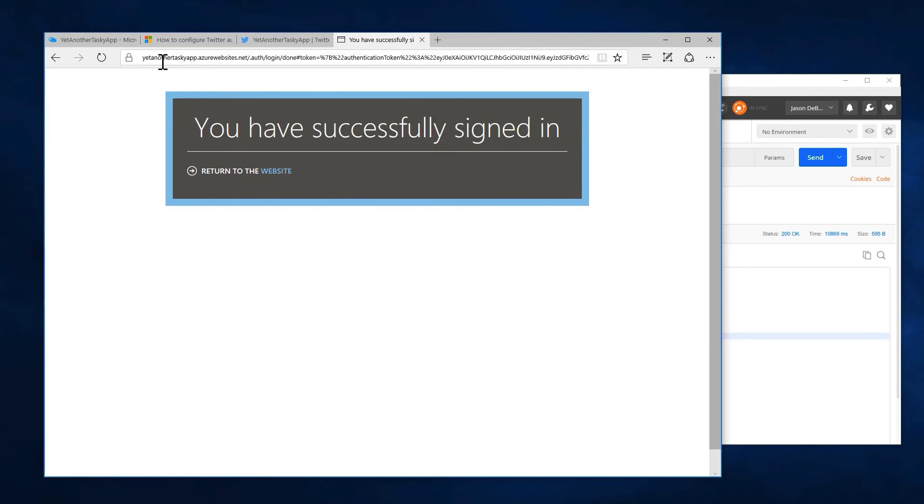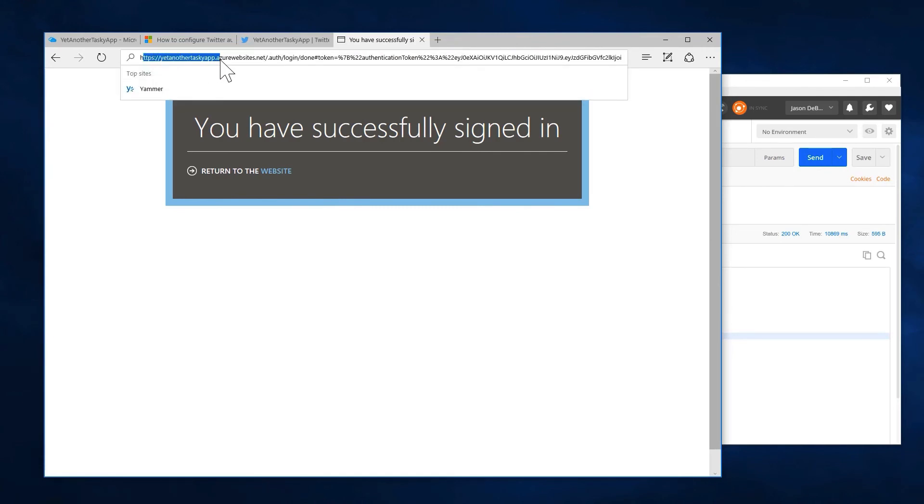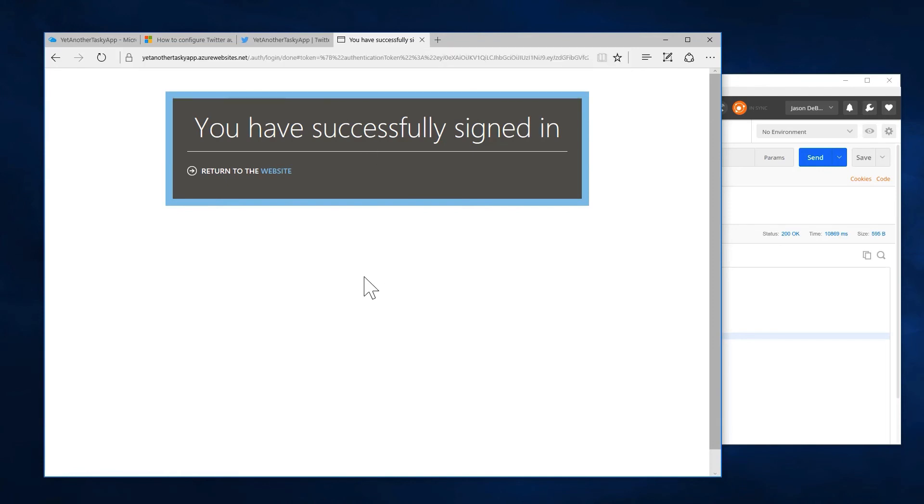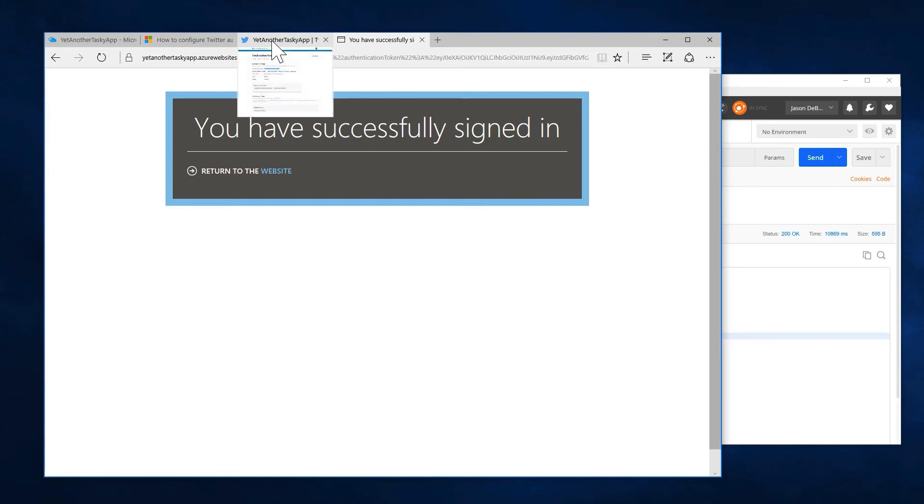And now Twitter has redirected me back to yet another tasky app. So at this point I am logged in to yet another tasky app with Twitter. So now if I have endpoints in my yet another tasky app that require authentication, I will be able to access those. We're going to look at how to do that in our next demo. First some things to discuss in the slides.